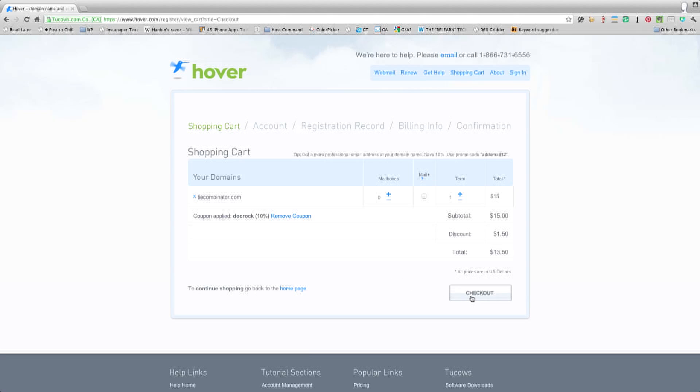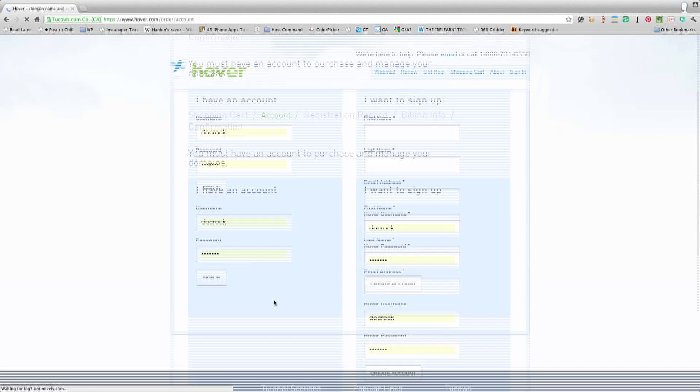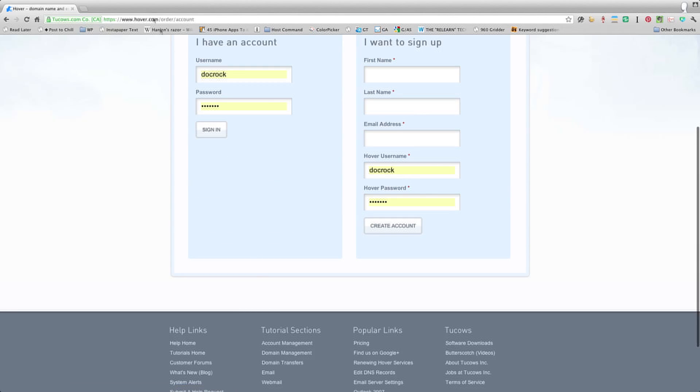Anyway, so I'm going to just go ahead and rock over to checkout. And again, no crazy pop-ups, nothing weird. It just lets me do what I want to do. I already have an account here, so I'm going to go ahead and sign in. And it knows my information already. And if I wanted to make any changes or whatever, I can do that. I'm going to go ahead and press continue.